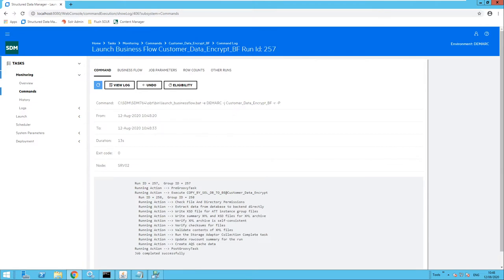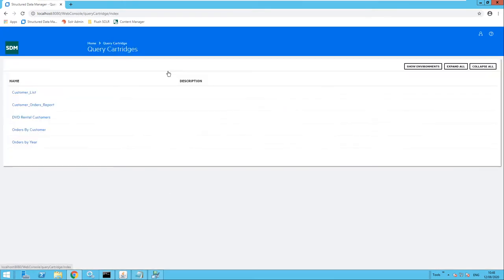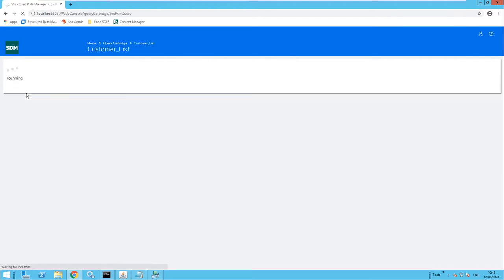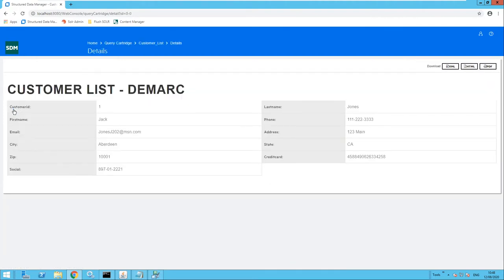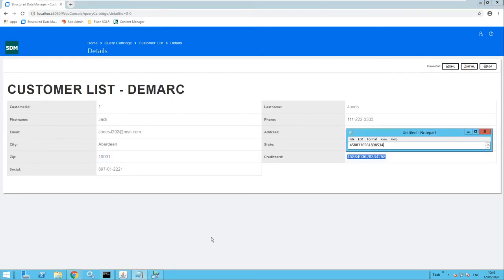That job has completed. Now let's rerun that data access query on the customers list, and refer back to Jack Jones, customer ID number one. Let's look at the updated credit card number and compare it to the original. You will notice that the first four digits have been kept and remained the same. However, the rest of the digits have clearly changed. So this has applied format-preserving encryption to the credit card number.